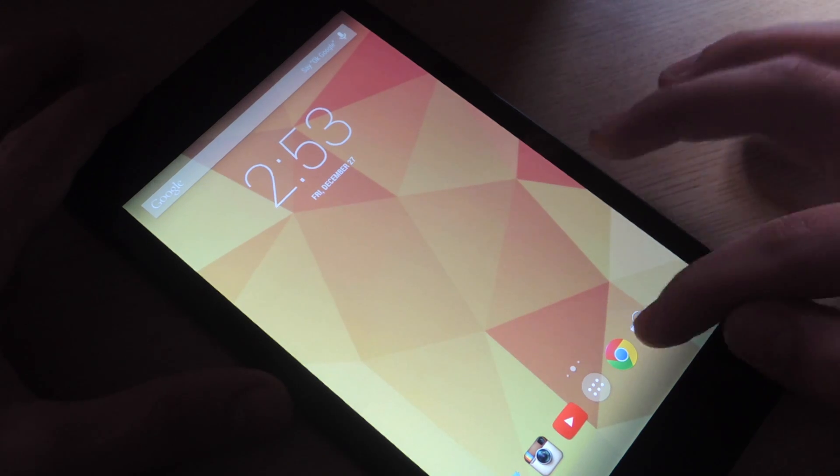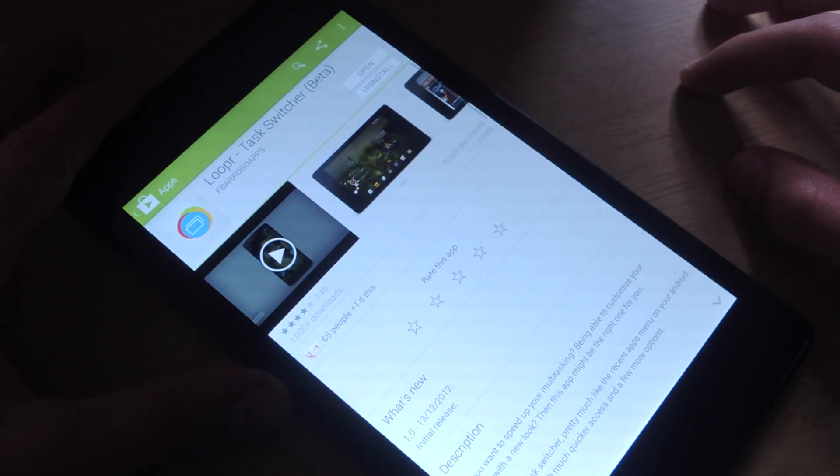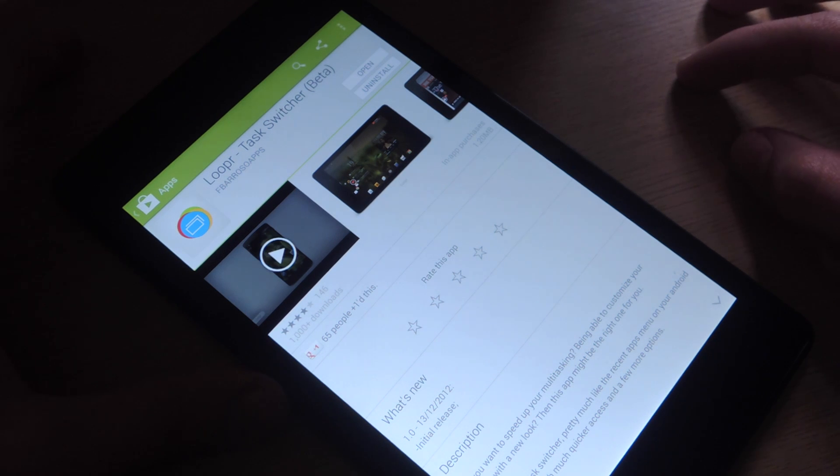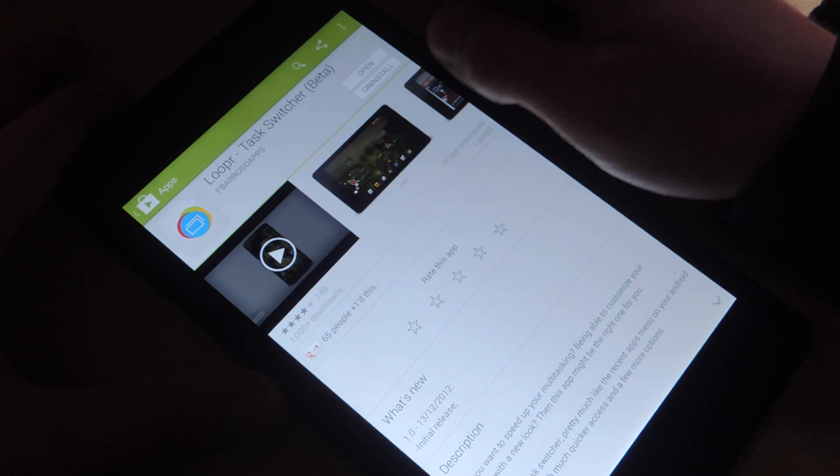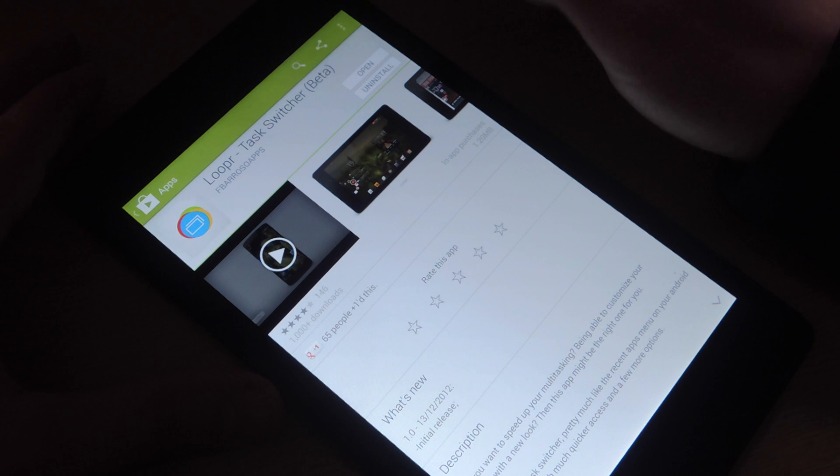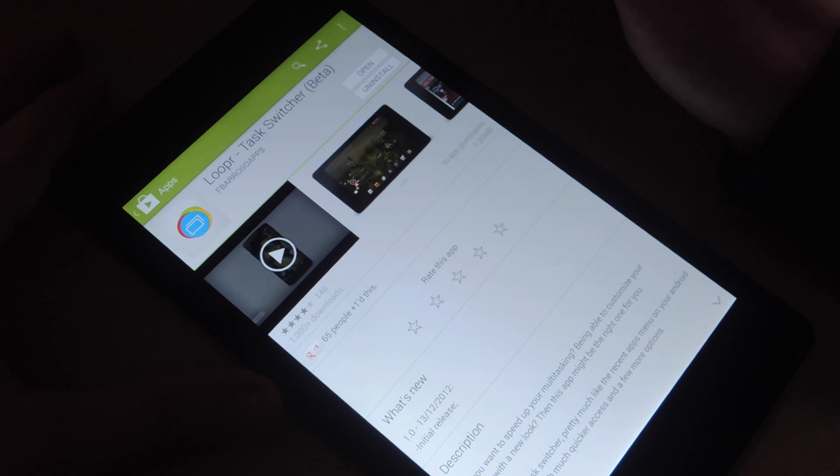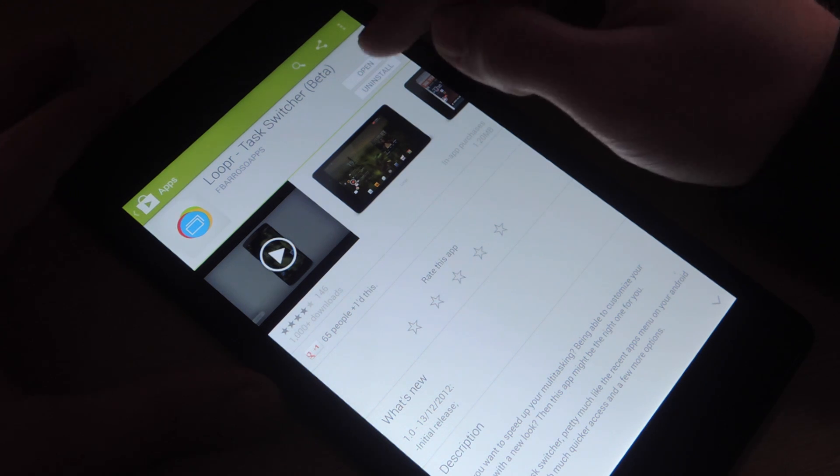Go to Google Play, look up Looper, L-O-P-P-R, task switcher. It's in beta, it's fairly new.